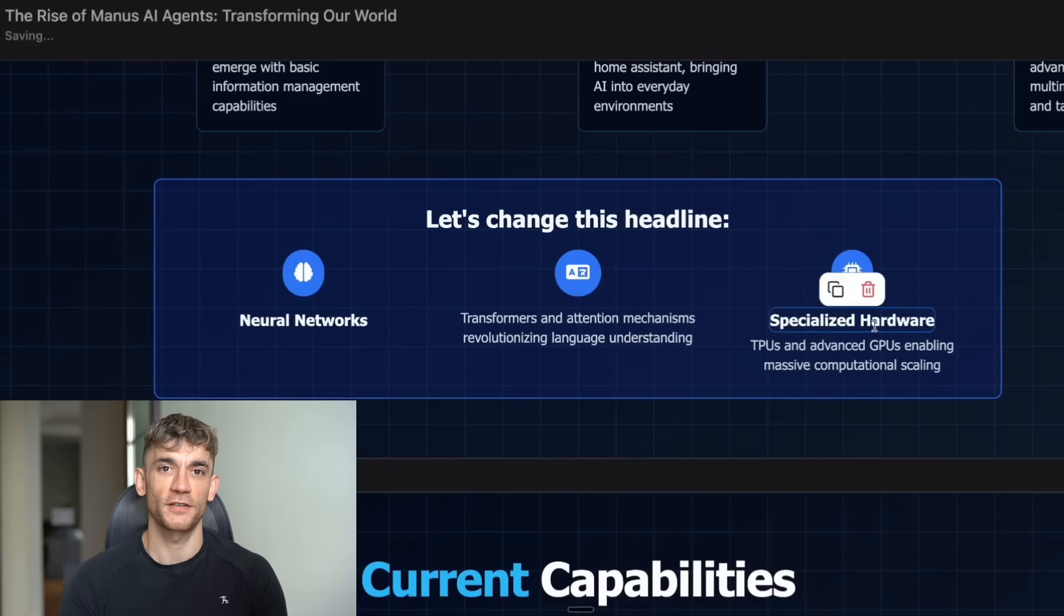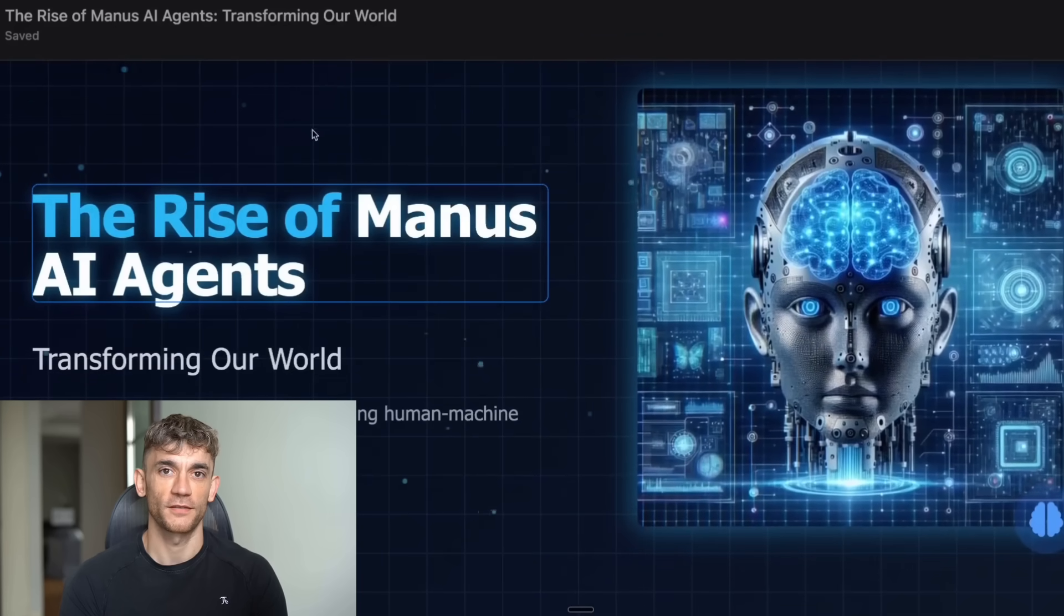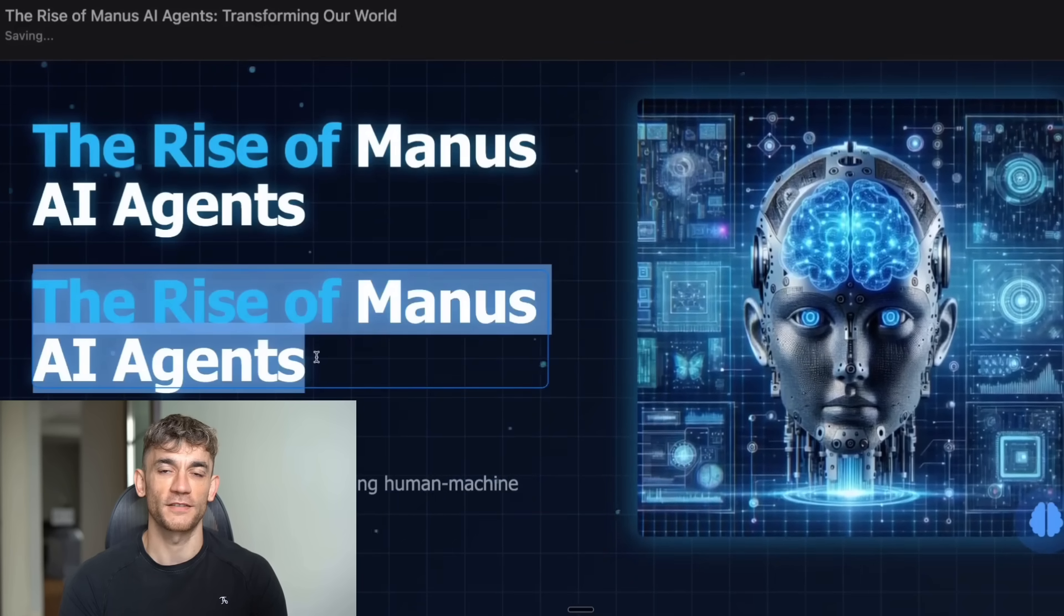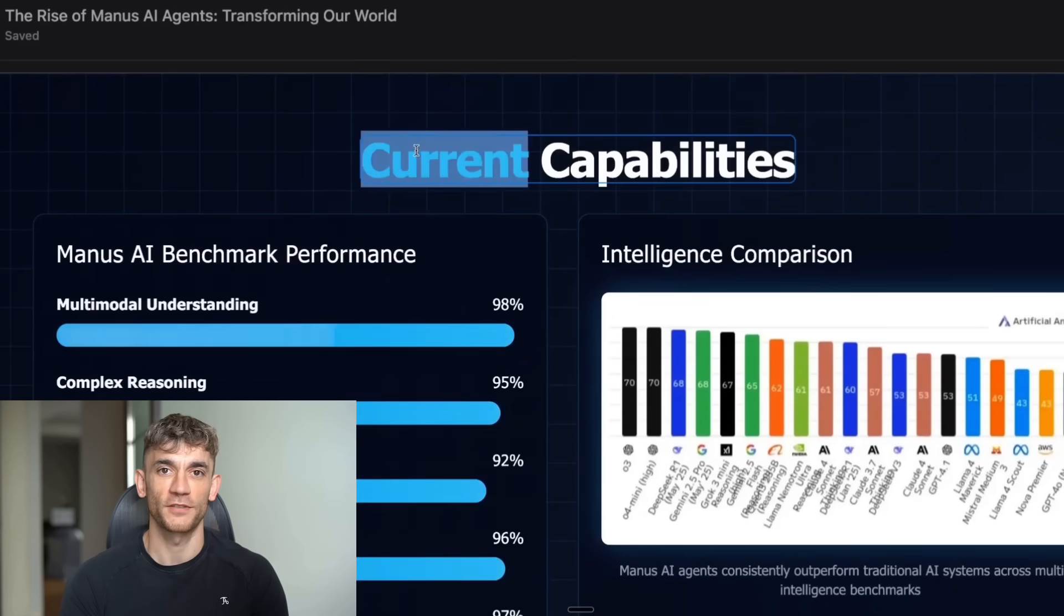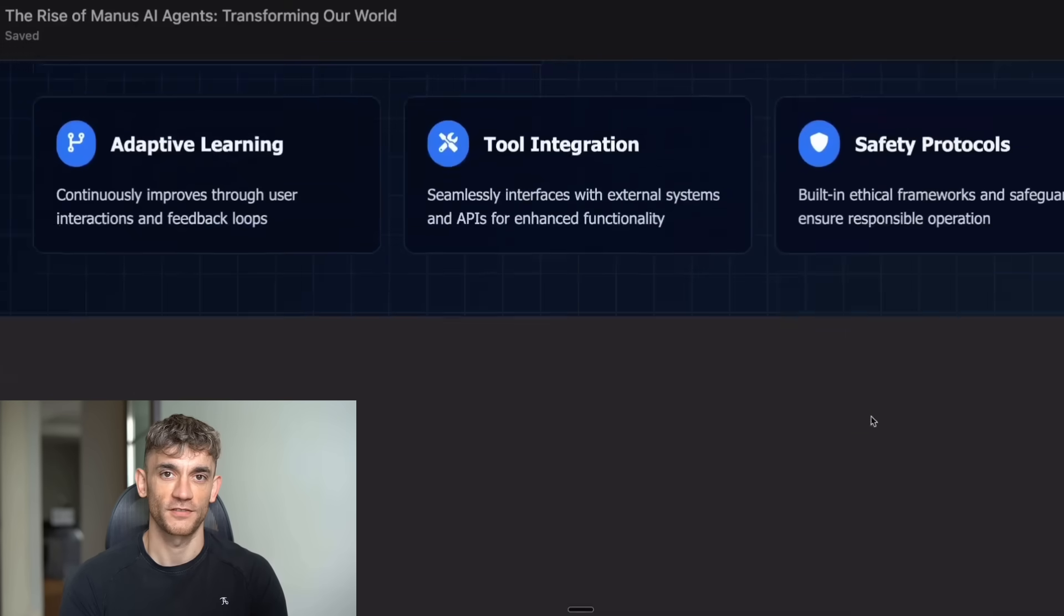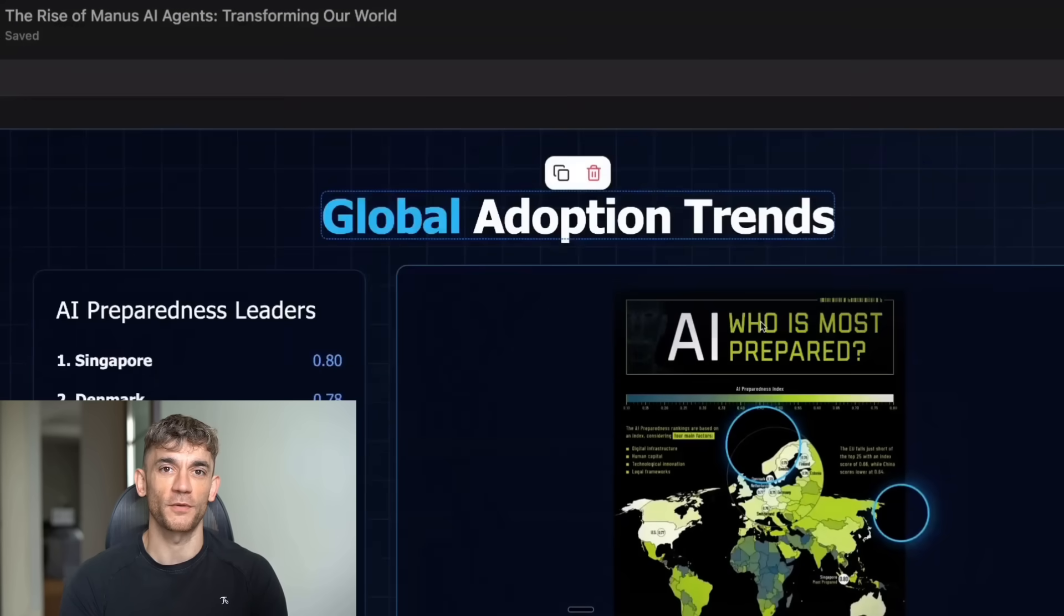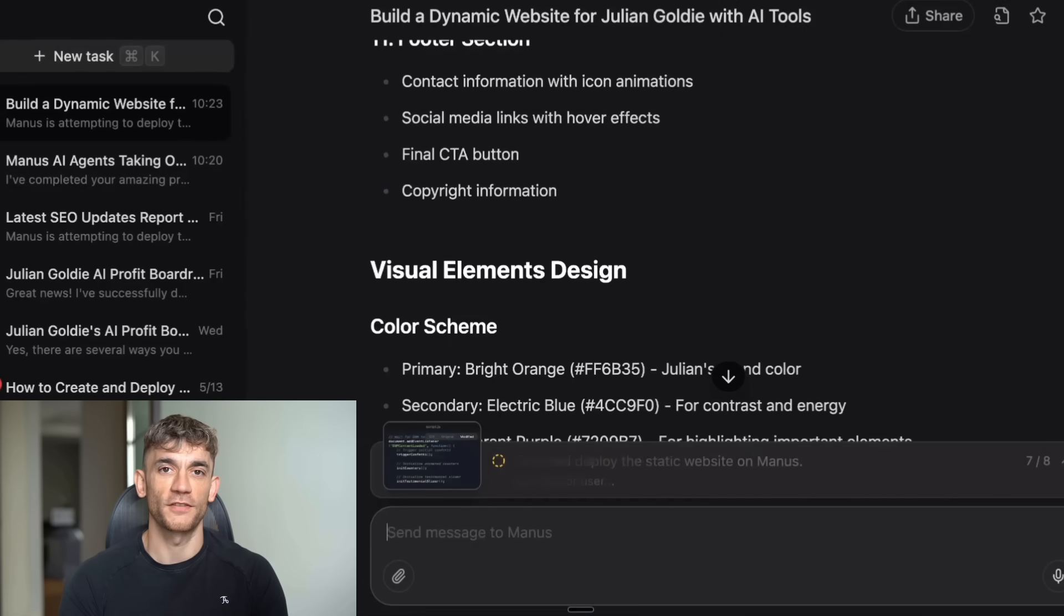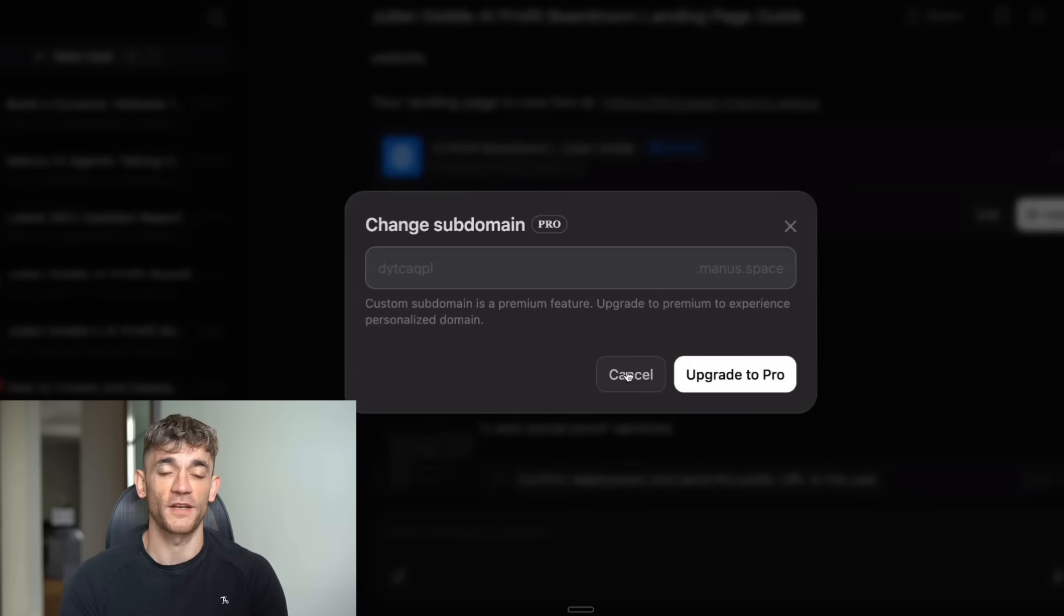But the real question is, will they survive the regulatory pressure? Moving operations to Singapore helps, but it doesn't solve everything if the US government decides this technology is a national security risk. And that brings me to the bigger picture. We're entering an era where AI capabilities are advancing faster than regulations can keep up. Manus is just one example. There are probably dozens of similar projects in development right now. Some will come from the US, some from China, some from Europe, and they'll all push the boundaries of what's possible. The question is whether governments will try to control this technology or let it develop freely.